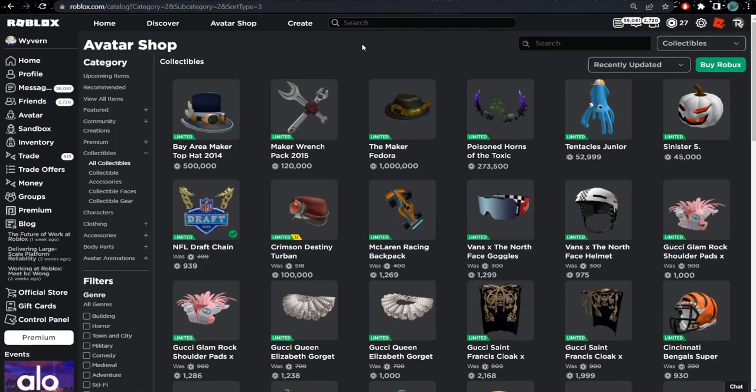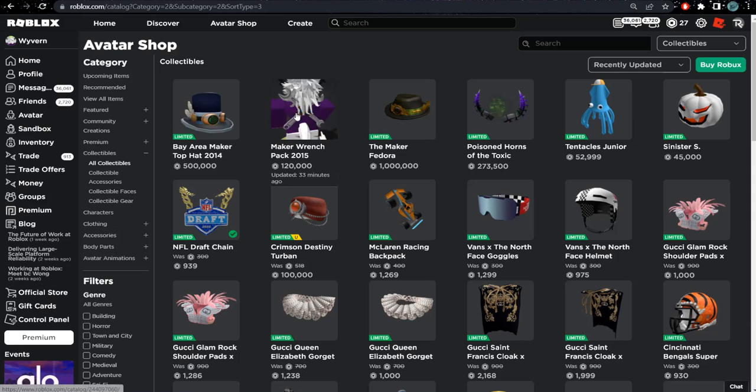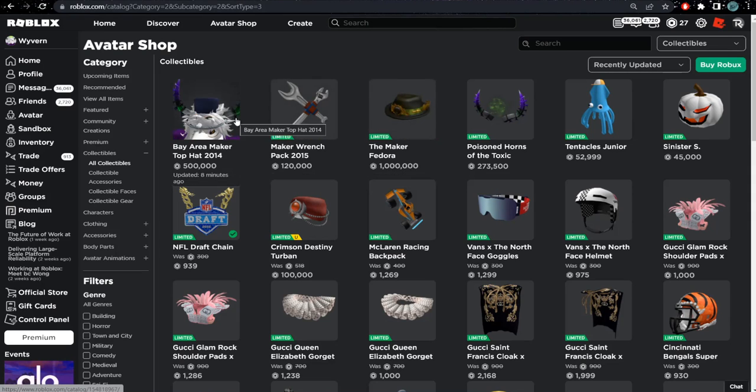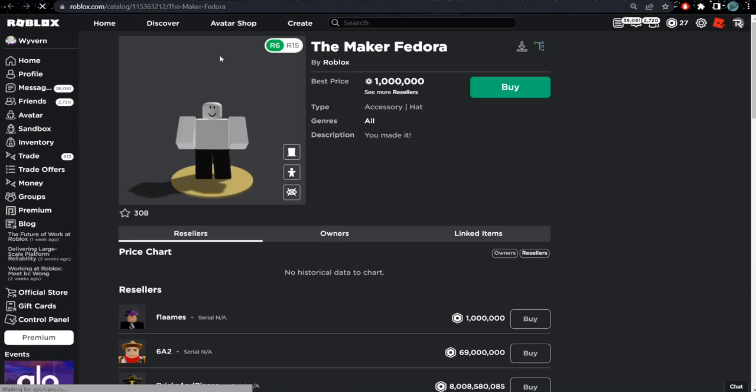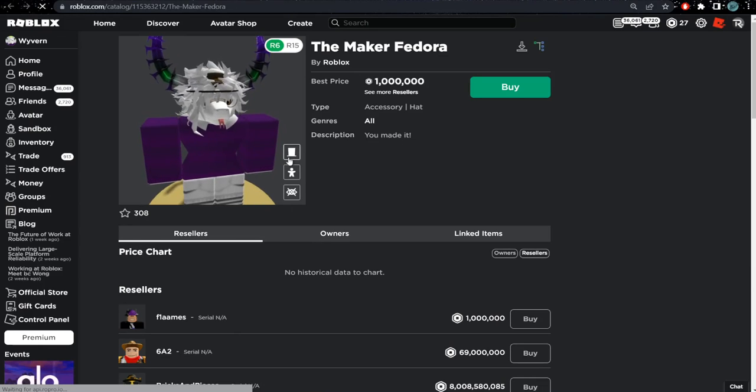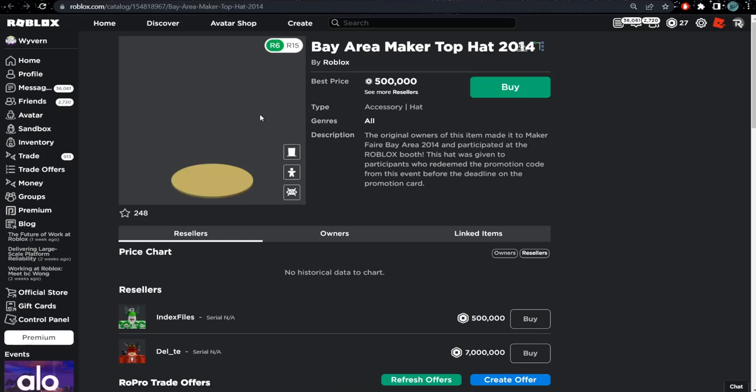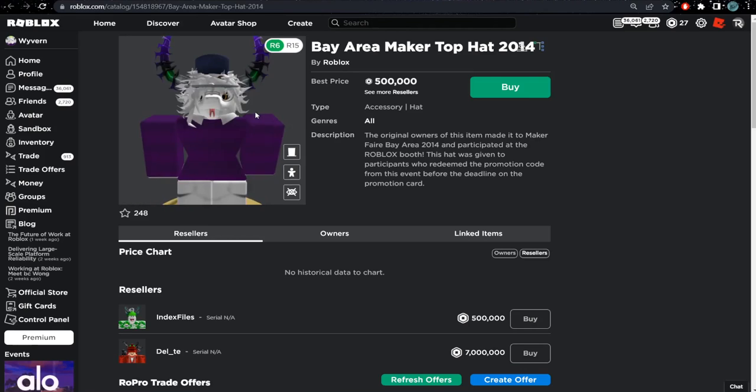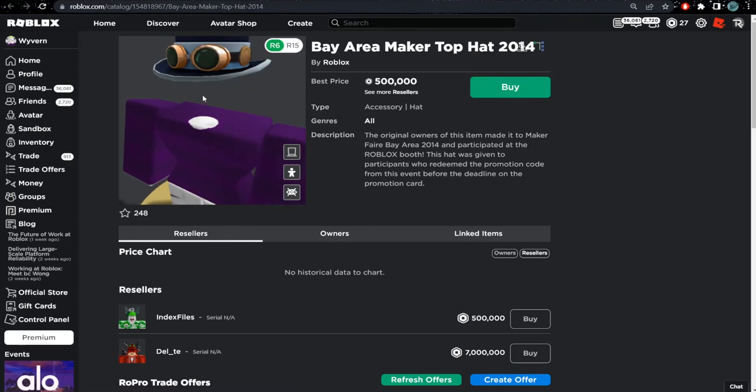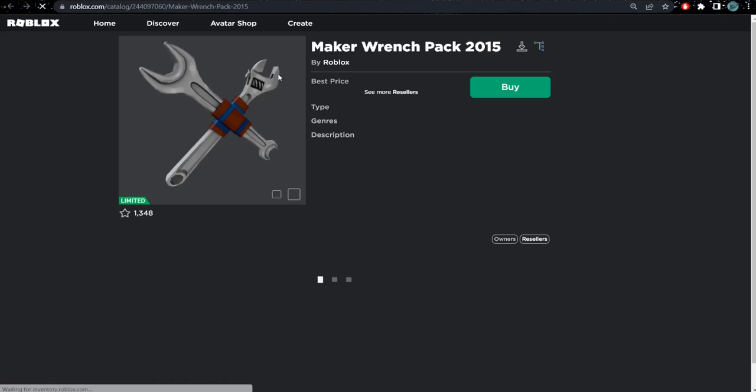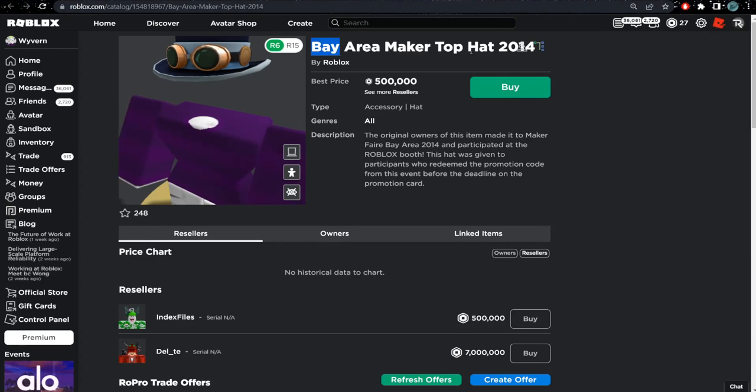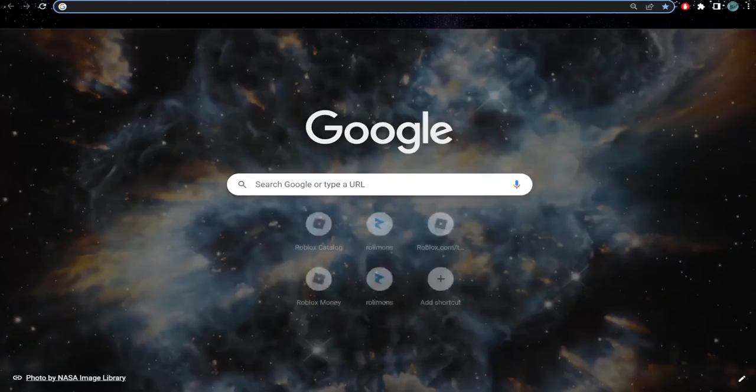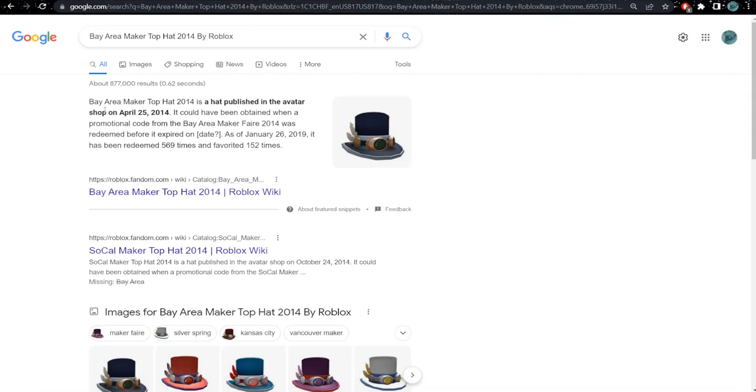Another item just went limited, actually two items just went limited. All of these went limited in a span of thirty-five minutes. I have the Maker Fedora, the Bay Area Maker Top Hat, and the Maker Wrench Pack. It's pretty amazing how Roblox just made three things limited in a span of 30 minutes.